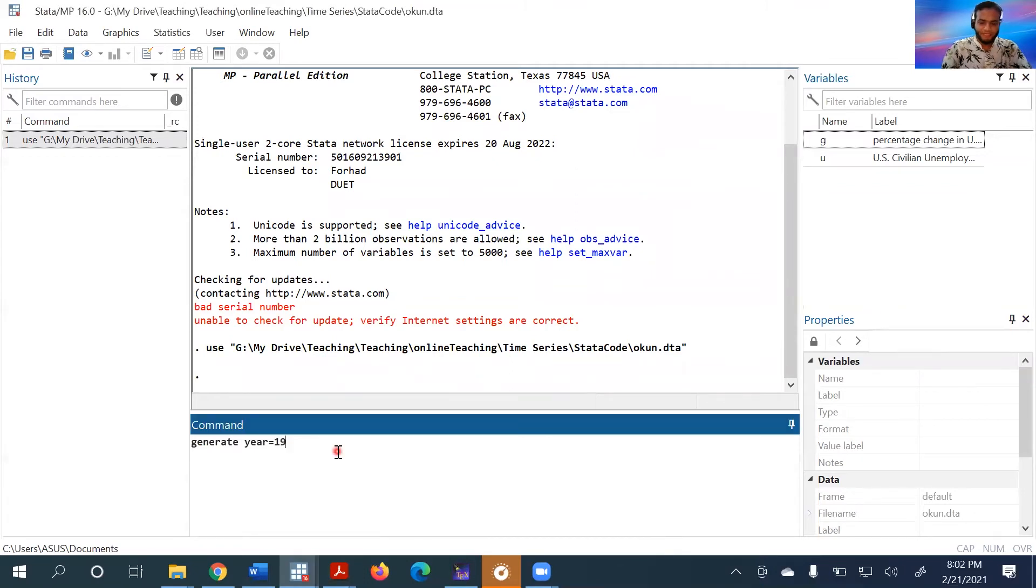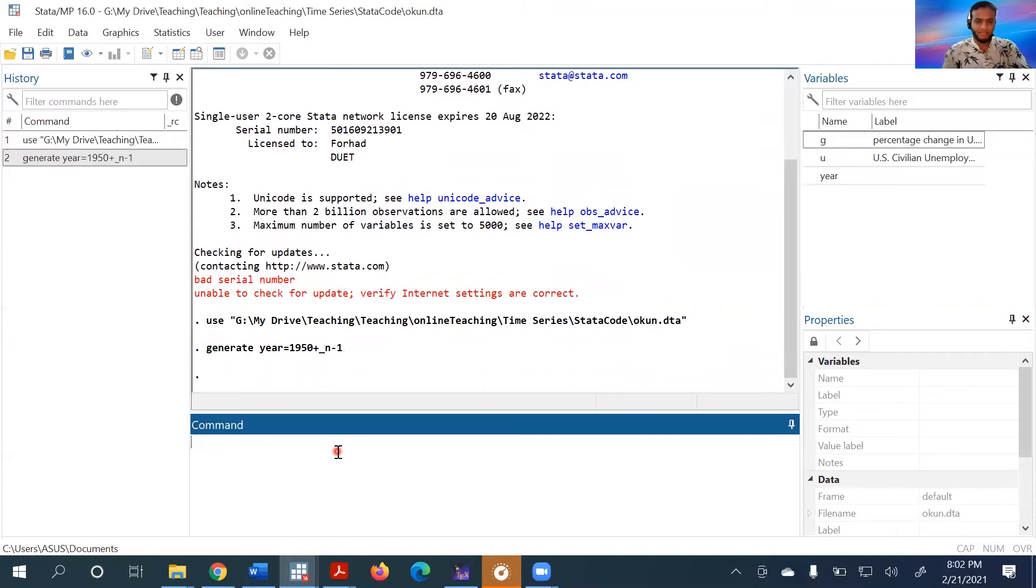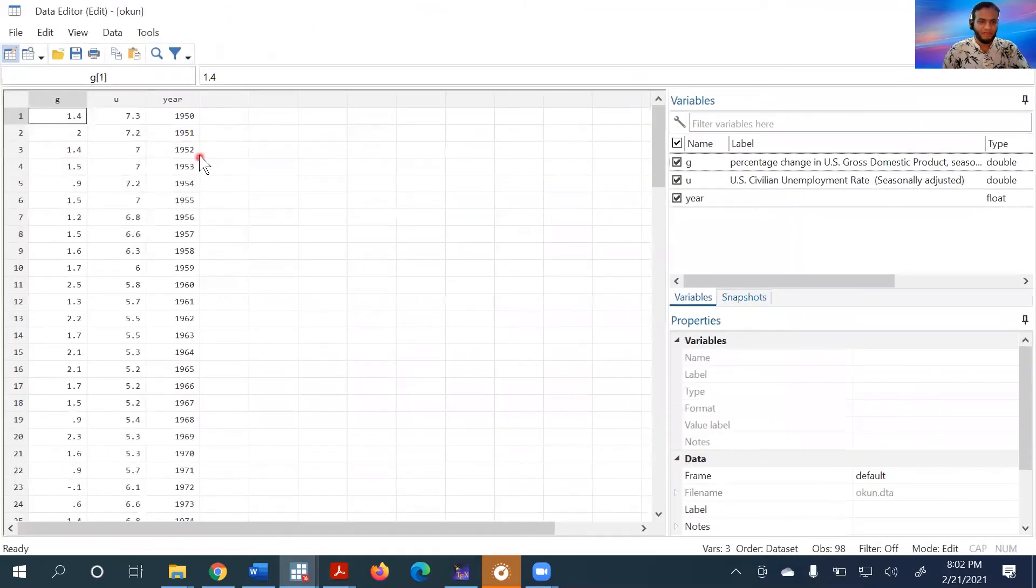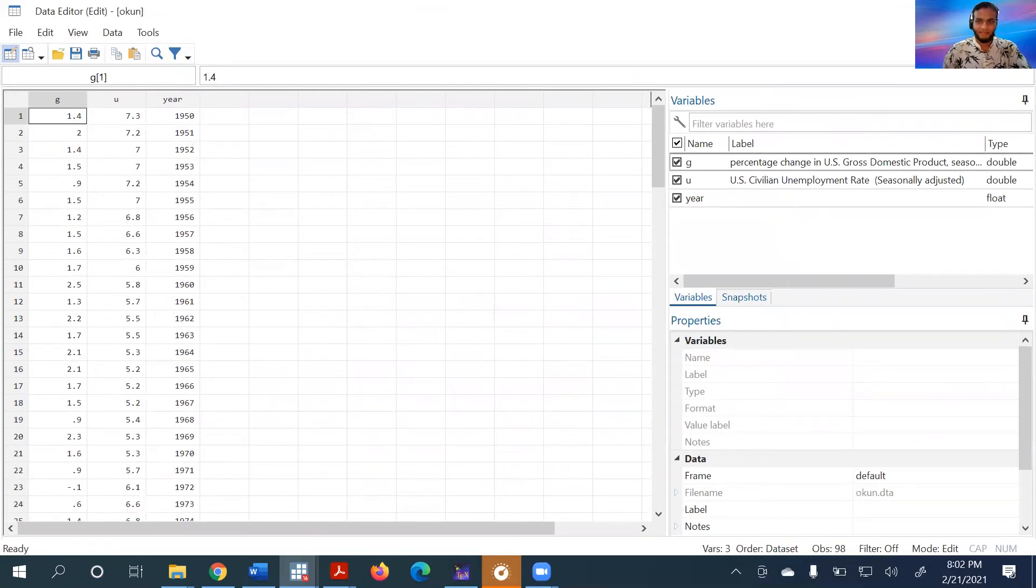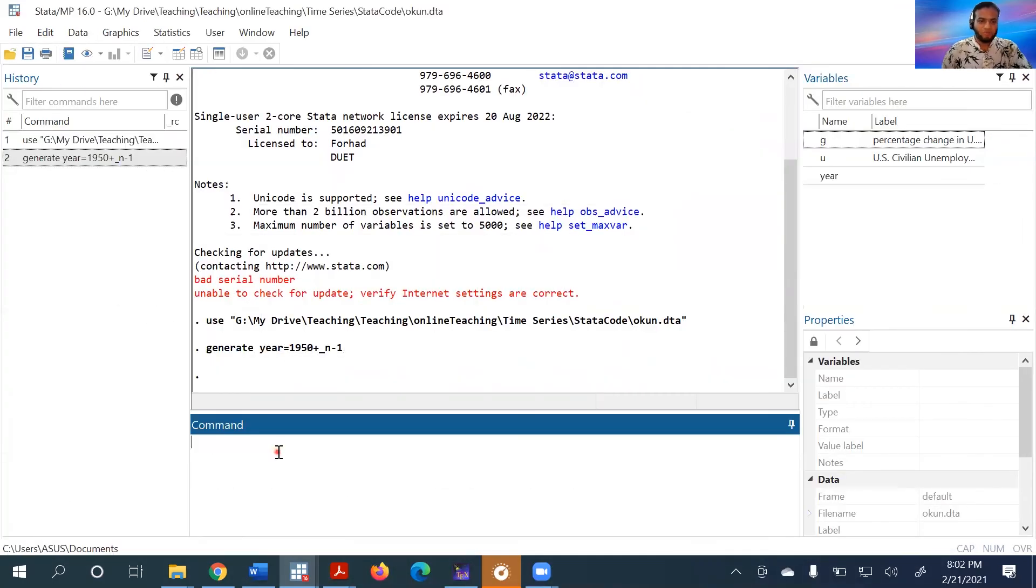Starting from 1950, the generate command creates a sequence. If you look here, the year 1950 data is now set.